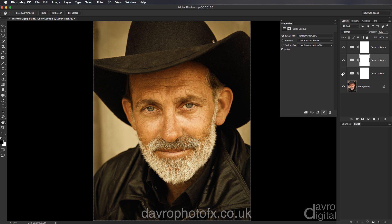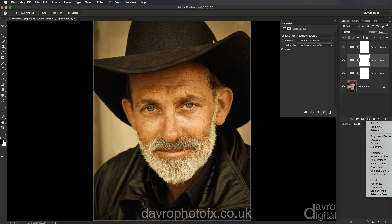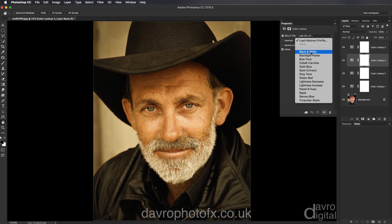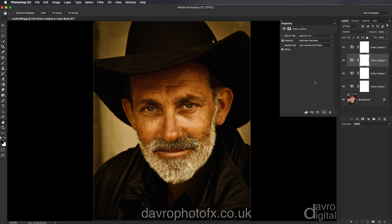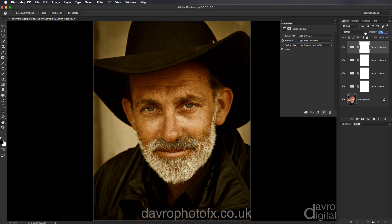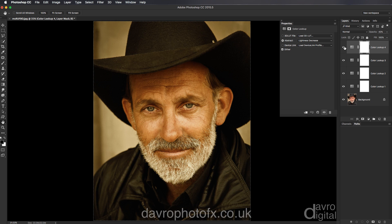Looking at the picture, I think it's just a little bit bright, so we're going to go to an adjustment layer, back to Colour Lookup. This time we're going to be using the Abstract profile, going down to Lightness Decrease, which means darkening down the picture. Let's lift it so it's the top layer of the layer stack. I'm going to drop the opacity down to that sort of area — that looks pretty good. Just switching it on and off — job done.